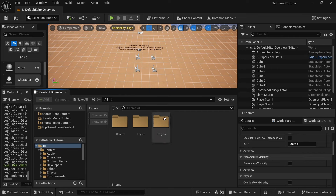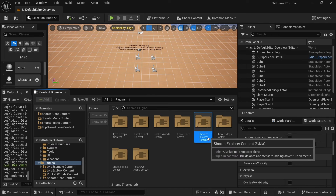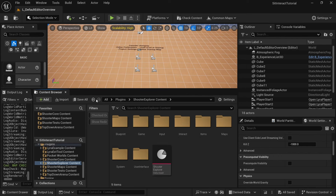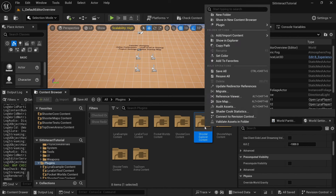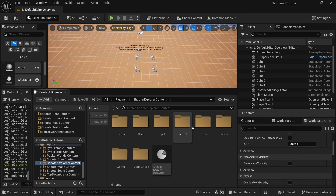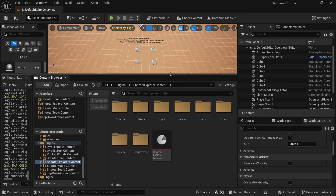Those are located inside of the all plugins. There's some Explorer content — the plugin description builds onto shooter core, adding adventure elements. I'm going to go ahead and add this one to my favorites so it's easy to access. I really like the way that they favorited all of these plugins. So let's go ahead and click that and open it.